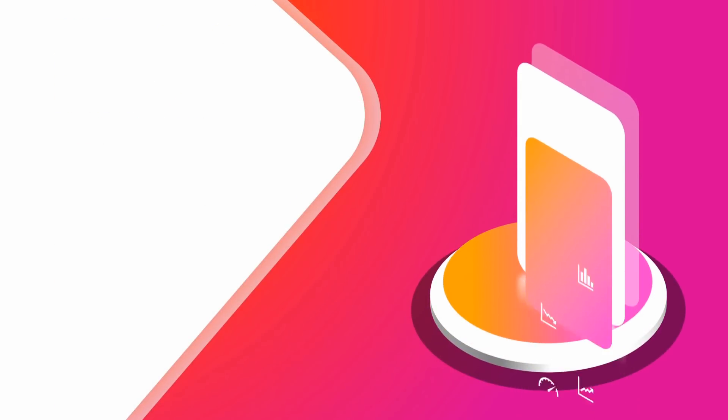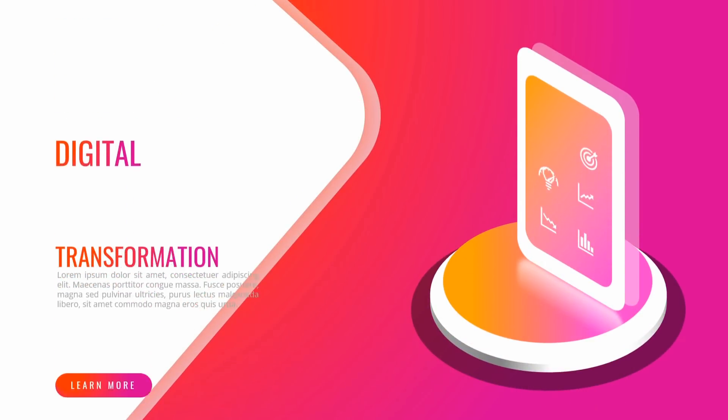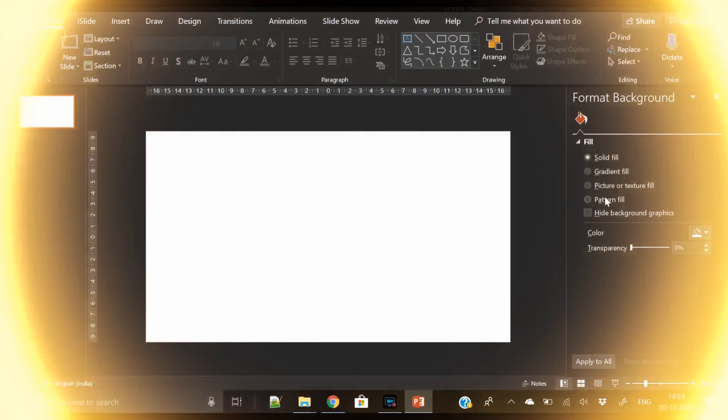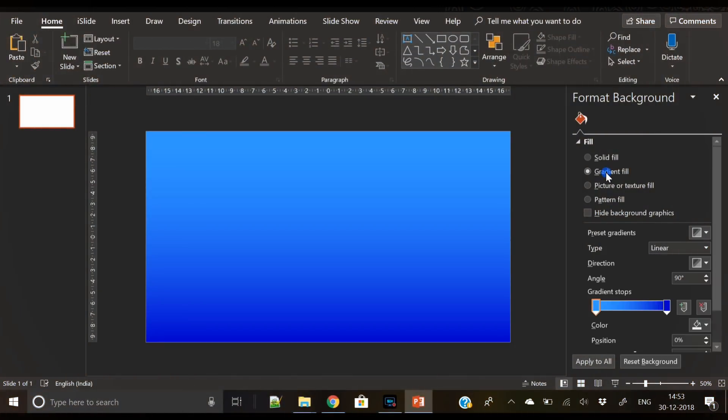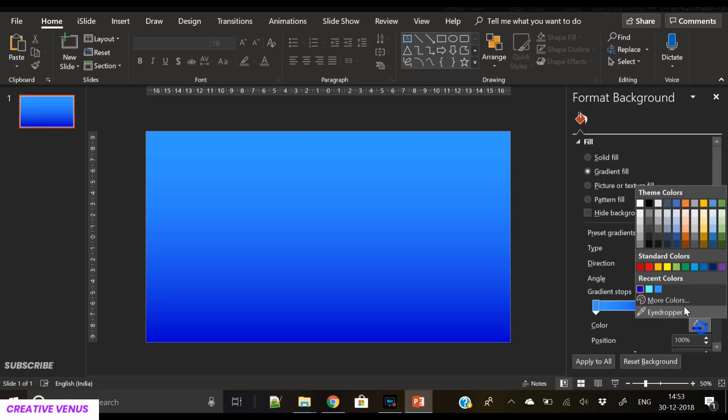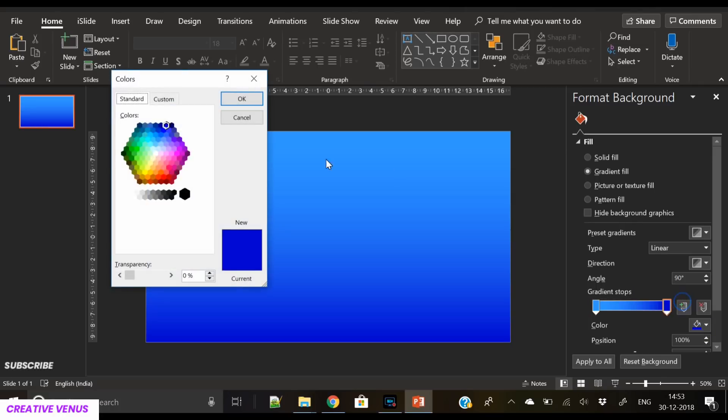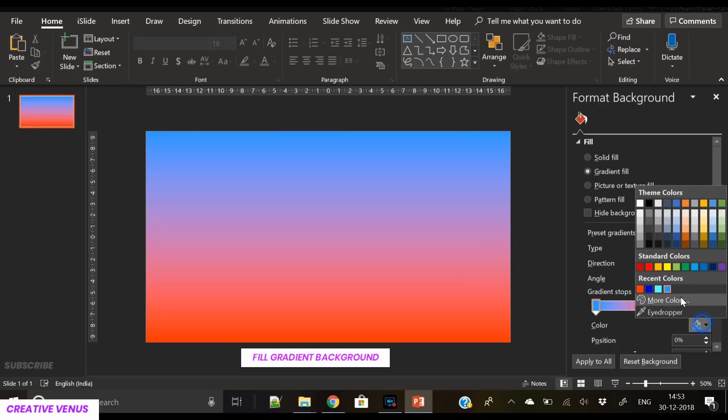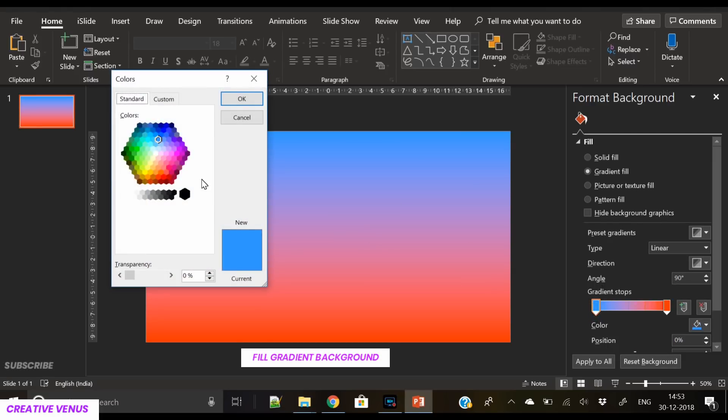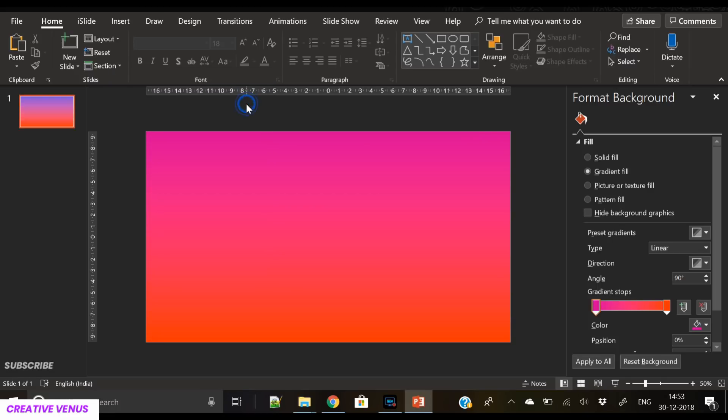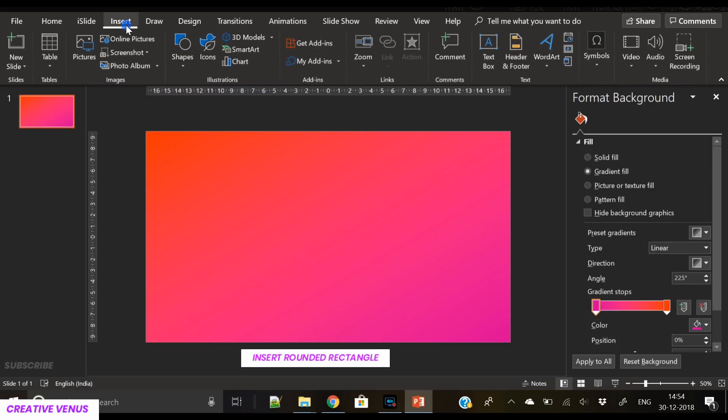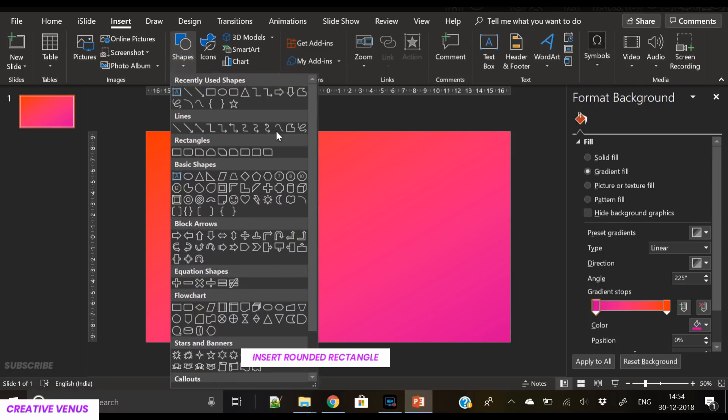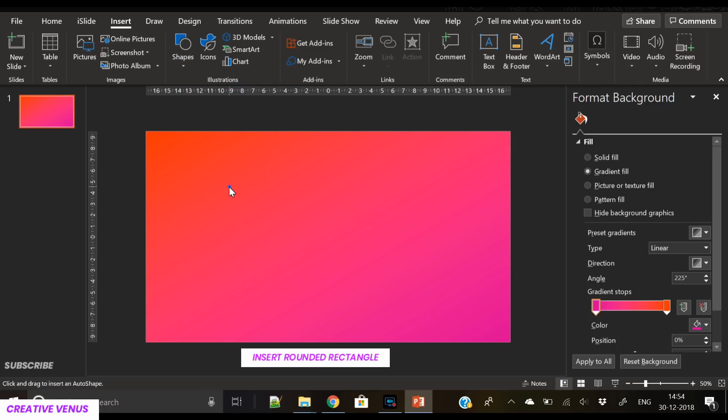Welcome to another beautiful isometric design tutorial. This time we are creating a digital transformation slide. The first step is to create a gradient background. I have chosen this very bright red-purple gradient background which is very vibrant when saturated.